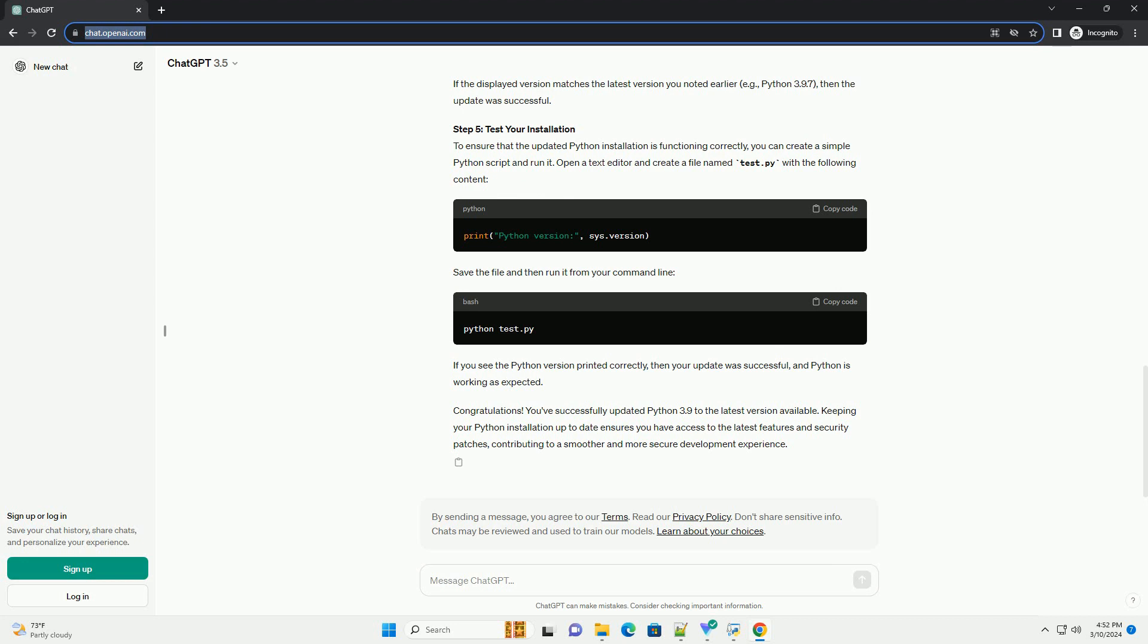Step 2: Determine Latest Python Version. Visit the official Python website or check the Python Package Index (PyPI) to find the latest stable version of Python. At the time of writing this tutorial, the latest version might be Python 3.9.7. Make a note of this version number as you'll need it for the update process.